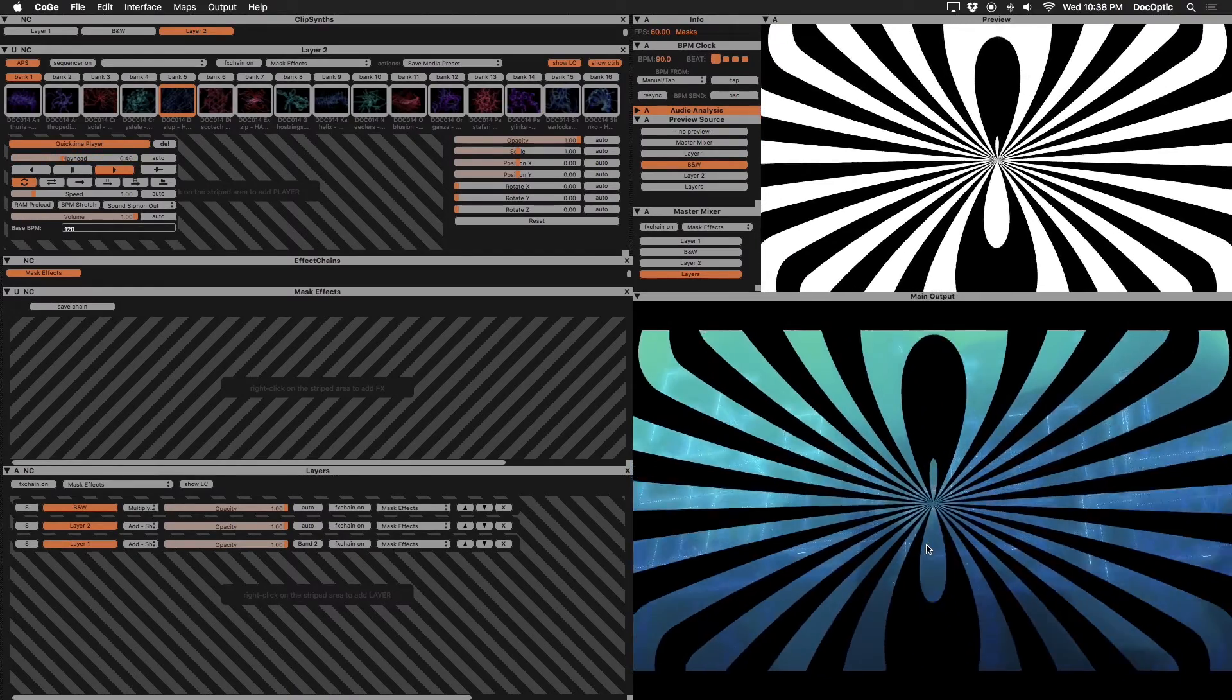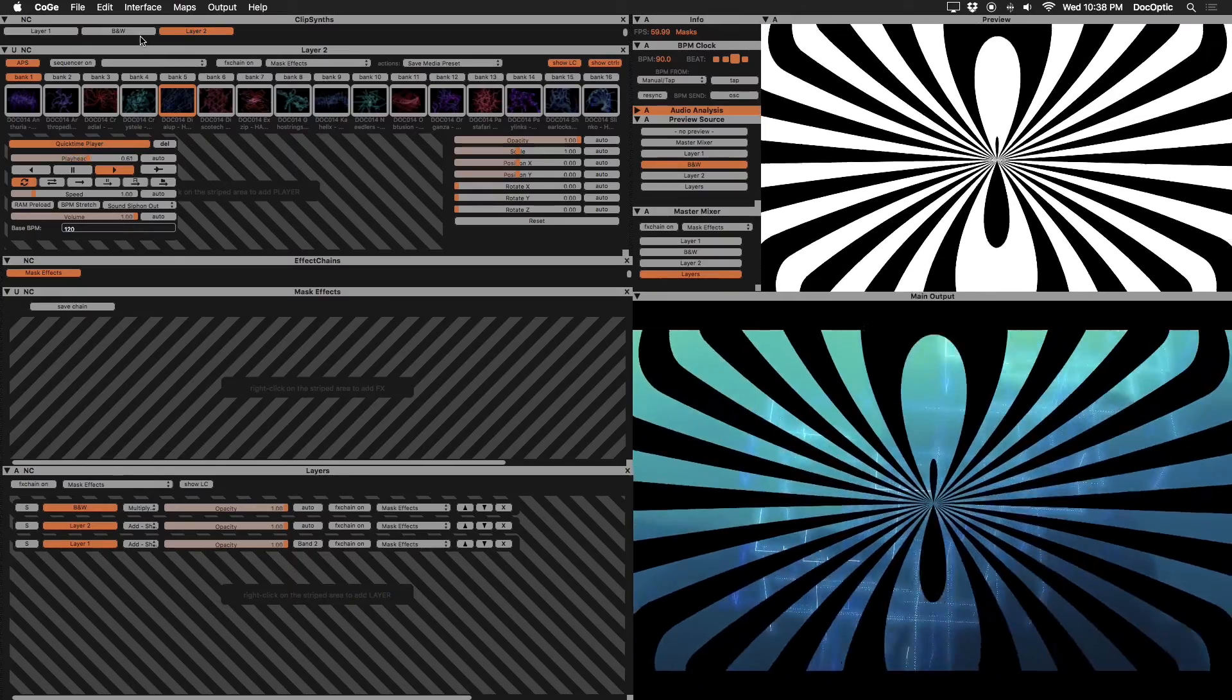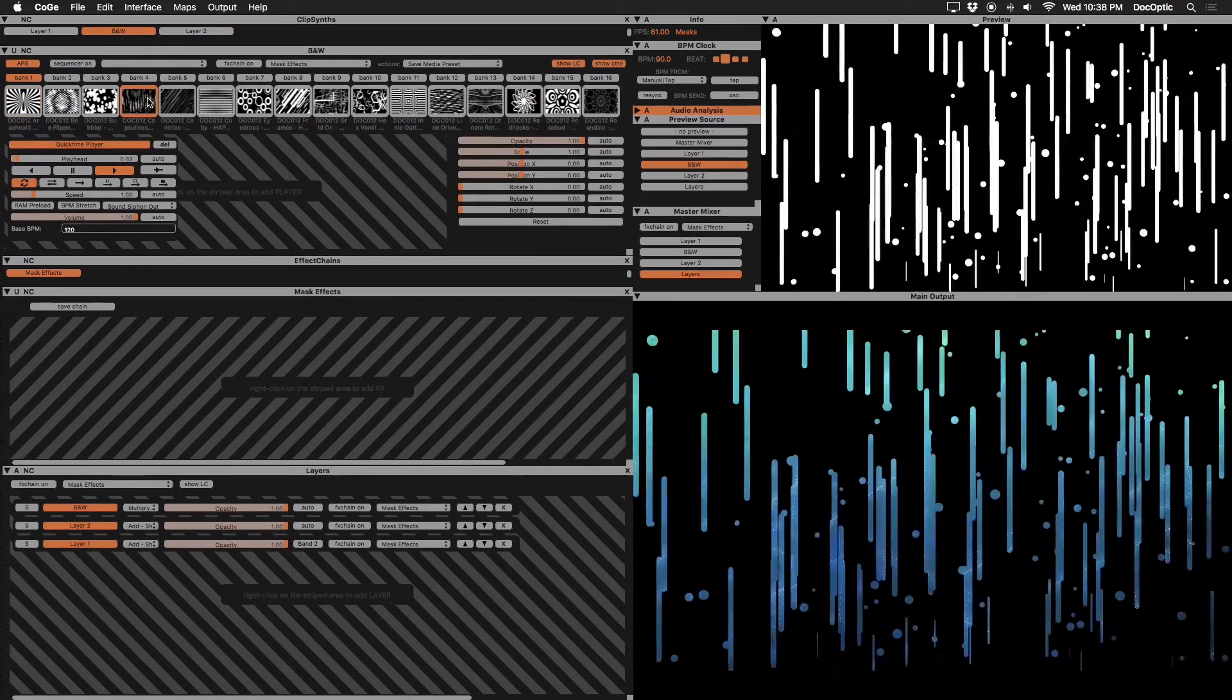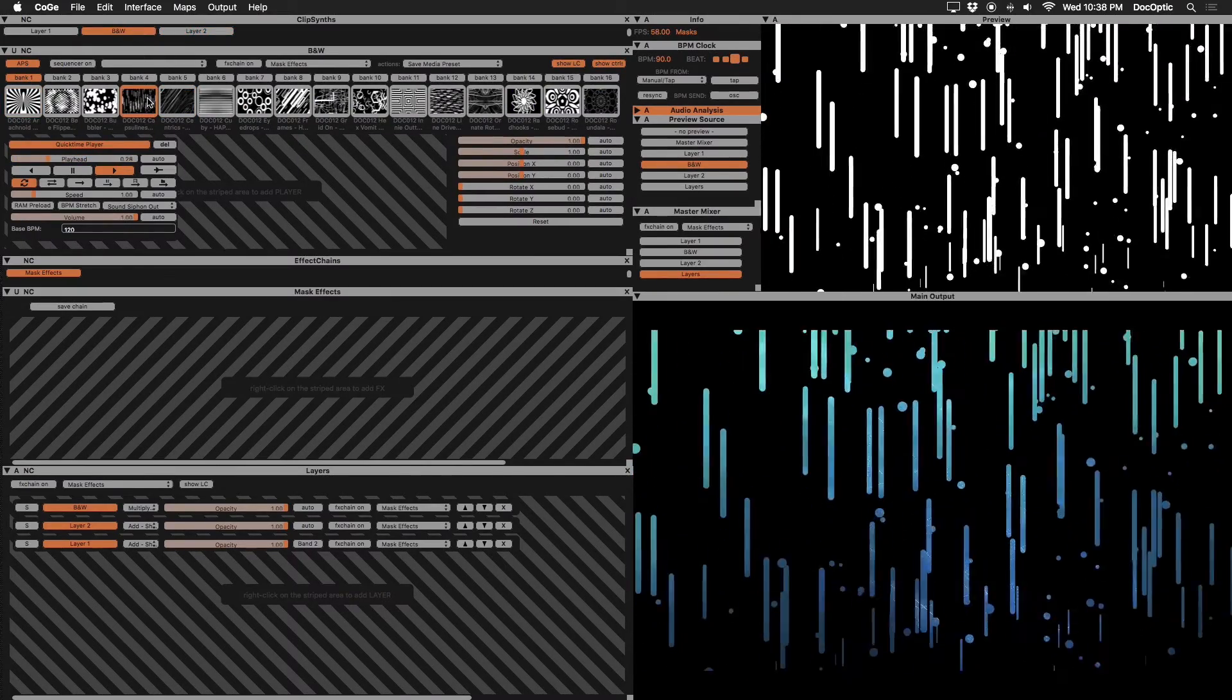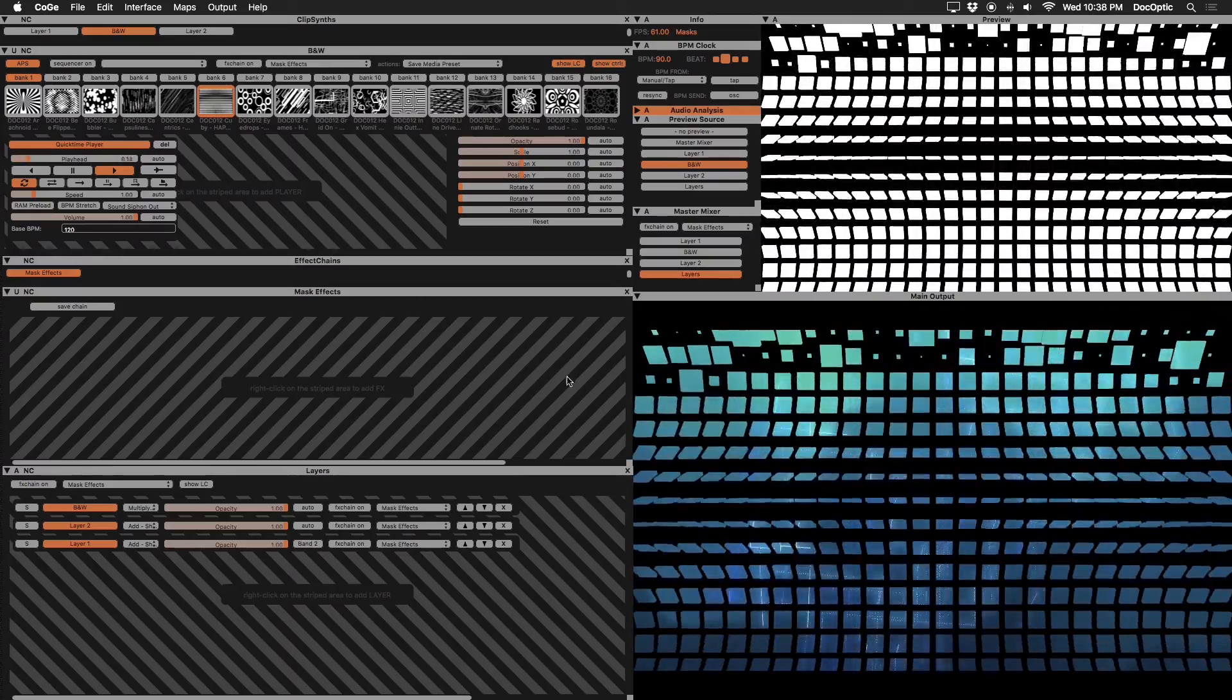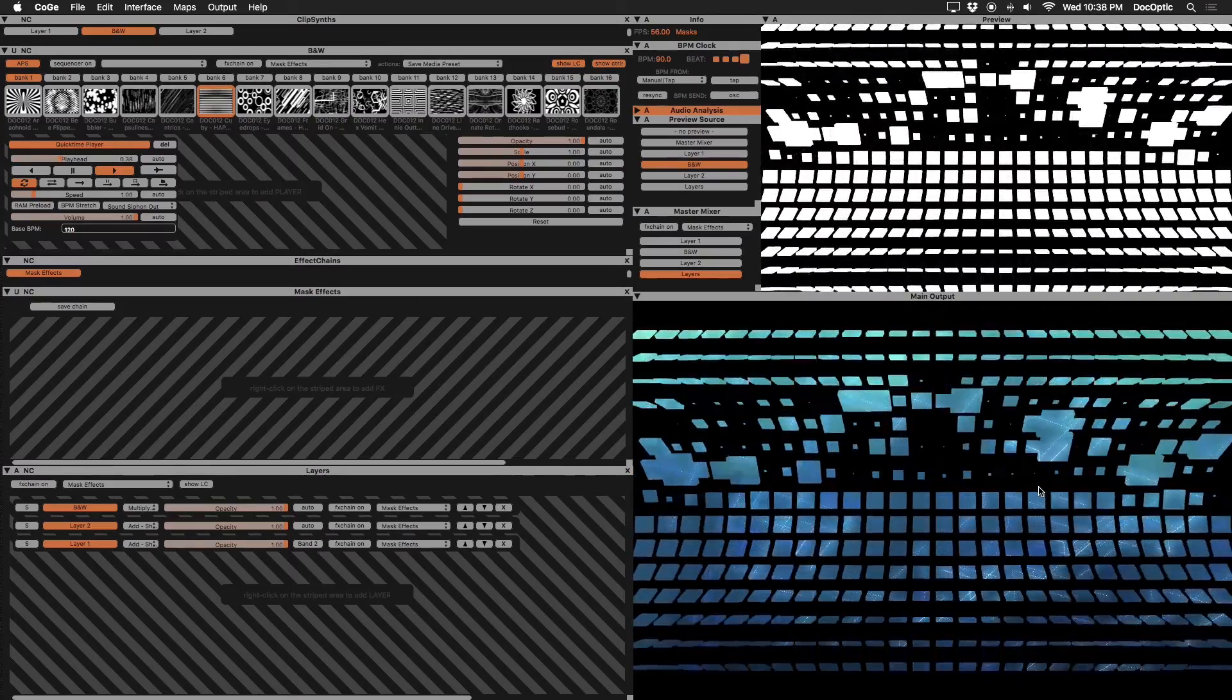Now we can trigger any of our black and white content from our clip synth, and the combined layers will take the shape of that mask. This is a simple way to add variety to our live visuals and reuse existing content.